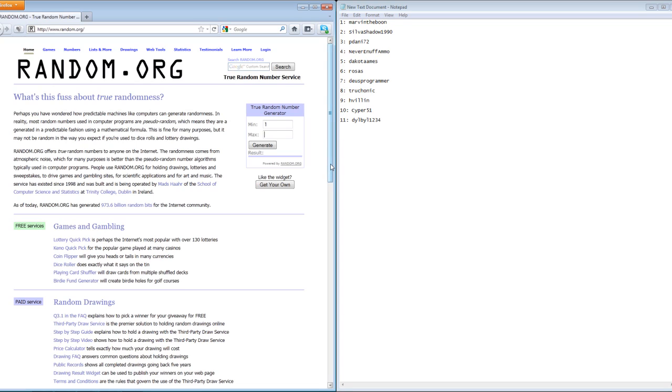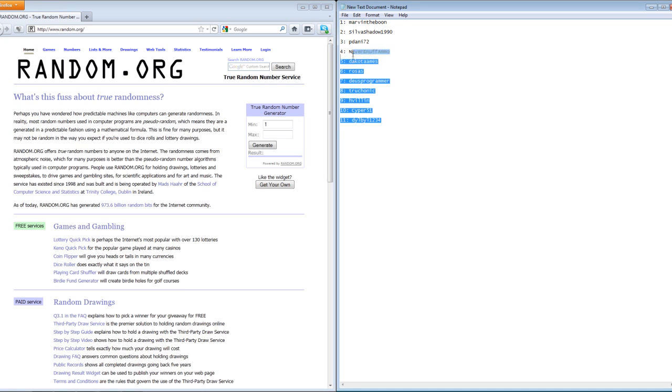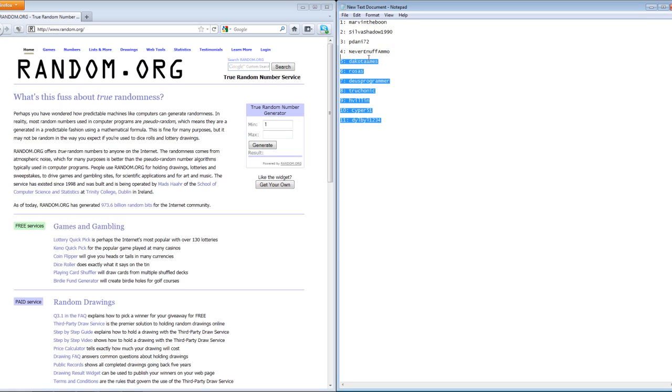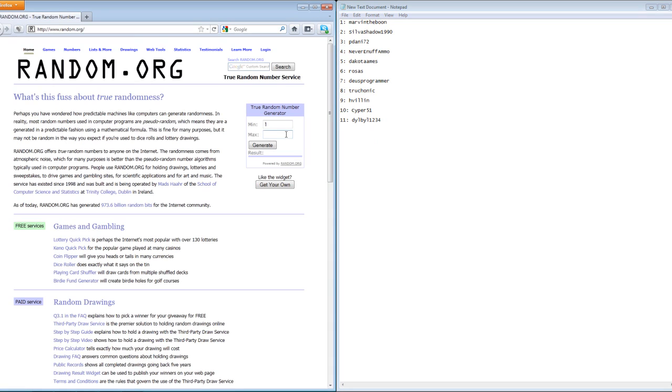So let's get this raffle contest, whatever you want to call it, on the road. I have everyone who entered a video response—you all have been assigned a number. On Random.org, I will put 11 in here because it is 1 through 11, and it will randomly pick a number from this list.